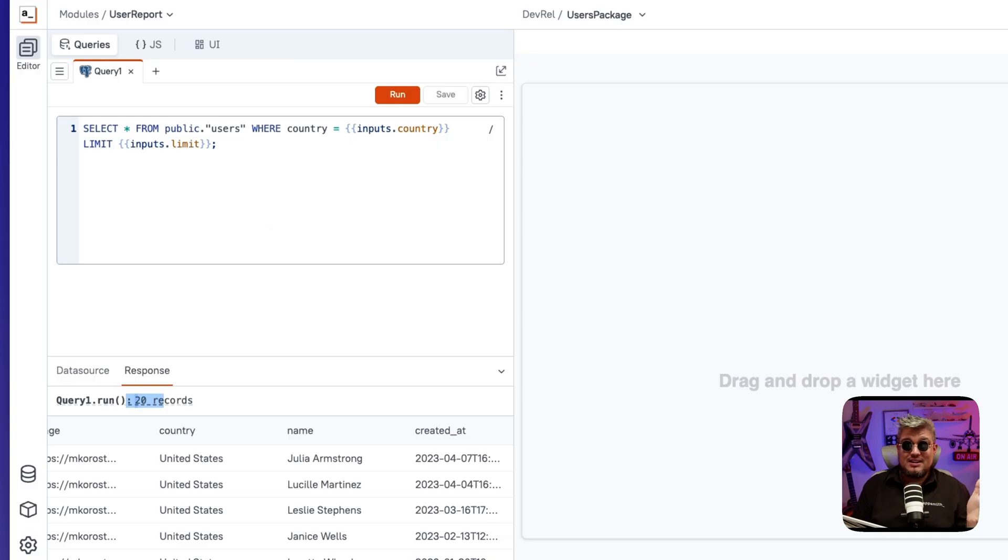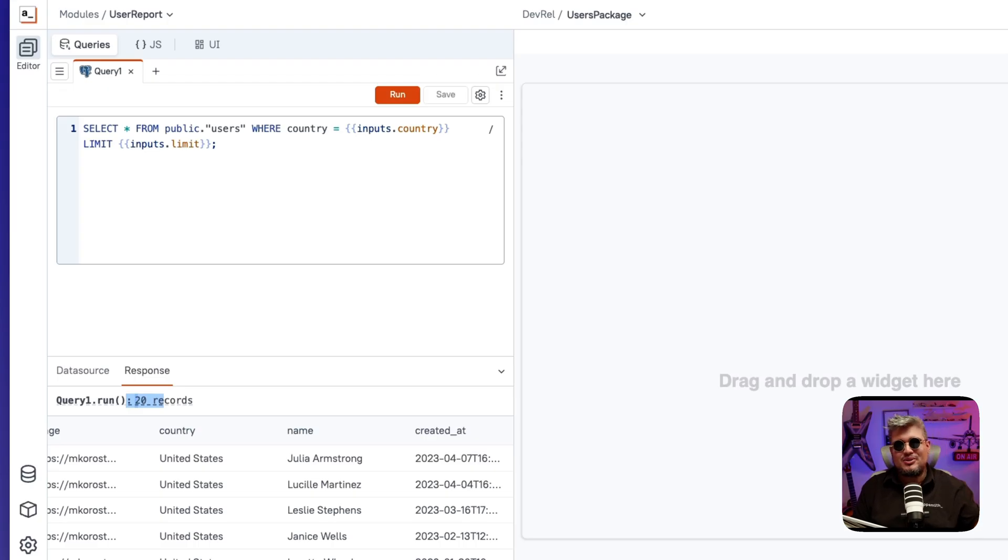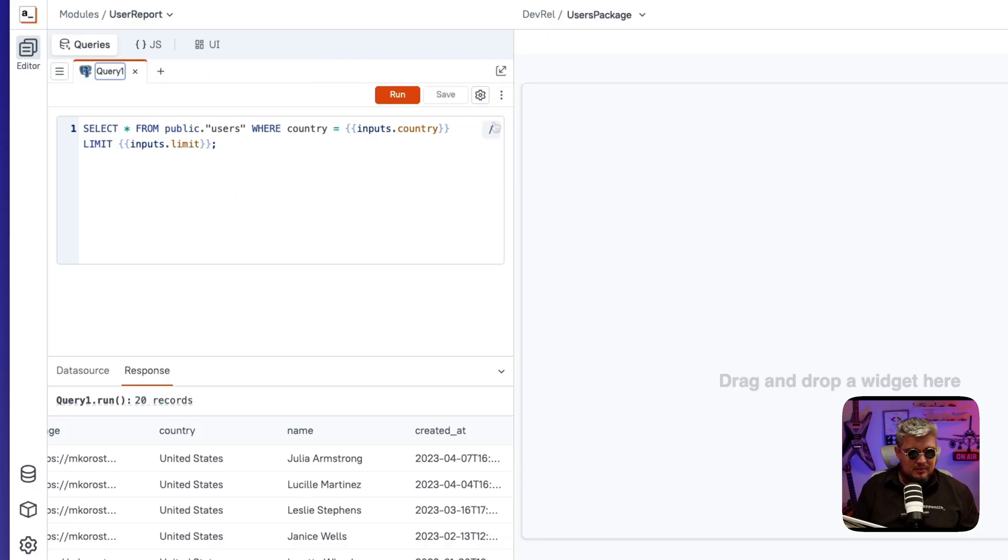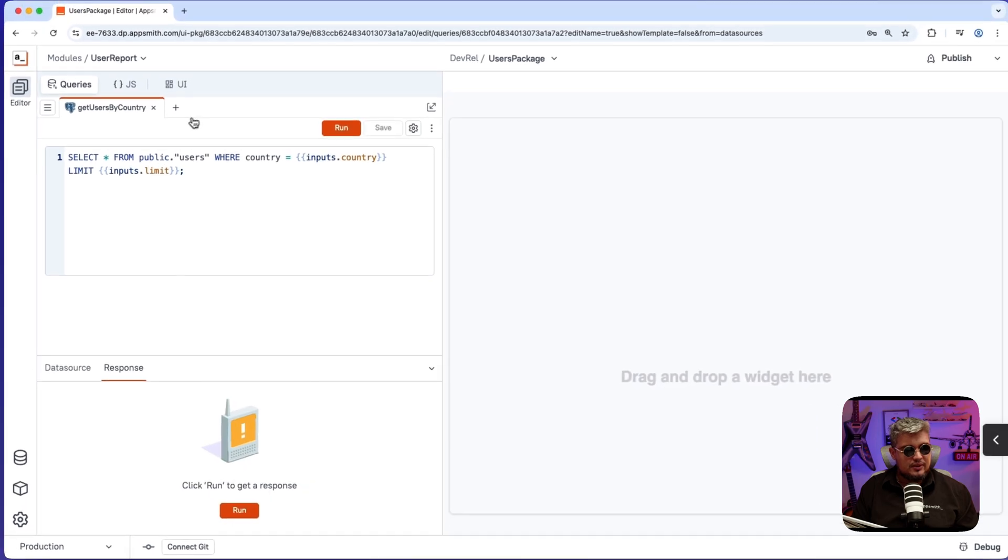That's great. Now, as you can see, we're using the inputs we got in our package in our query layer. Again, we can use them in JavaScript and also in the UI level. We're going to be using that soon. For now, let's also rename this query and I'm going to be calling it get users by country.